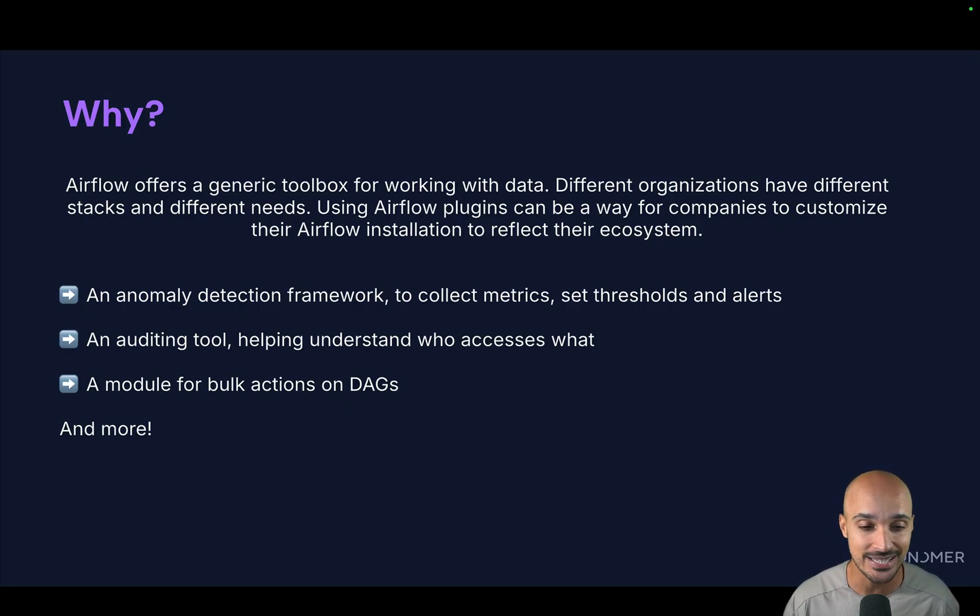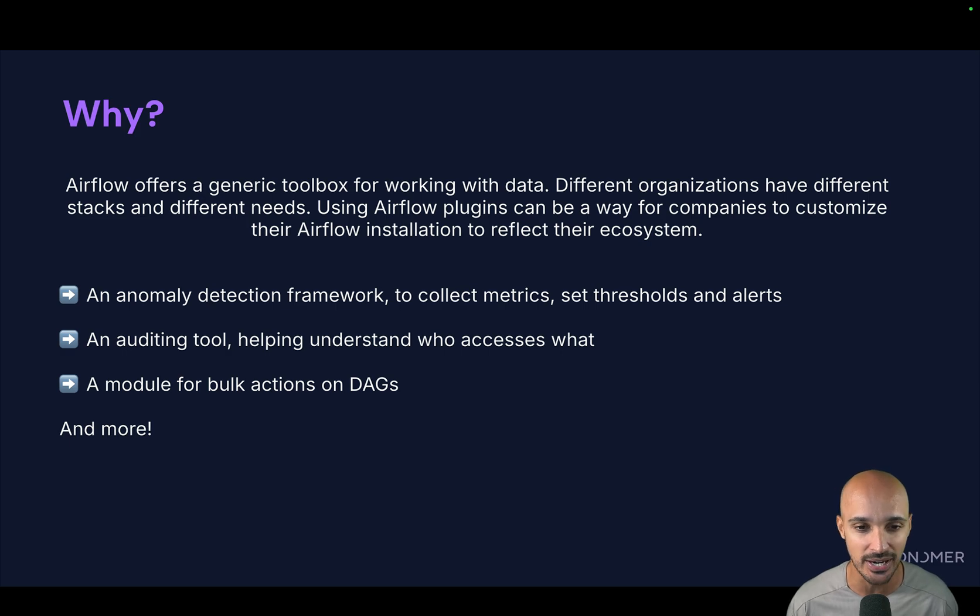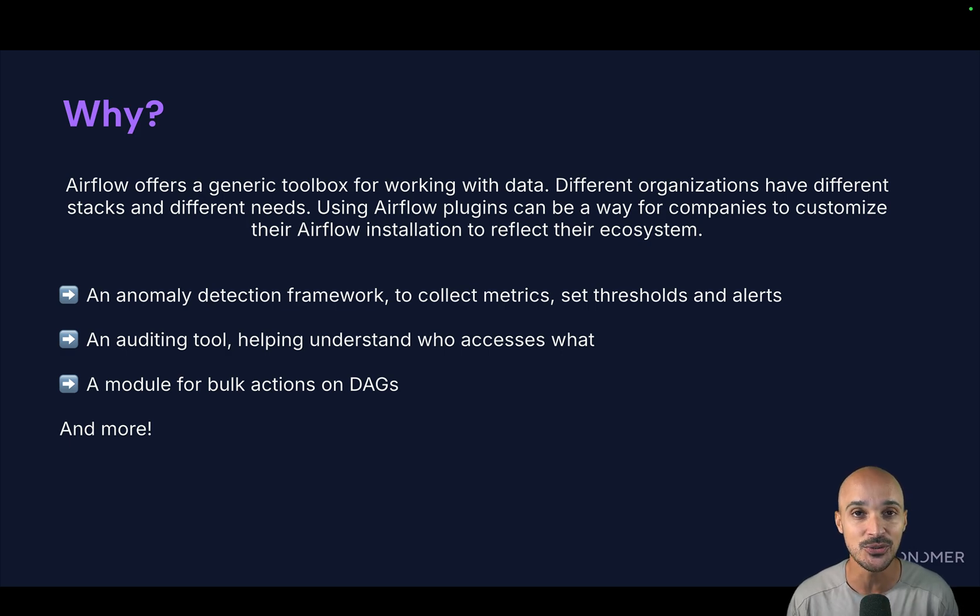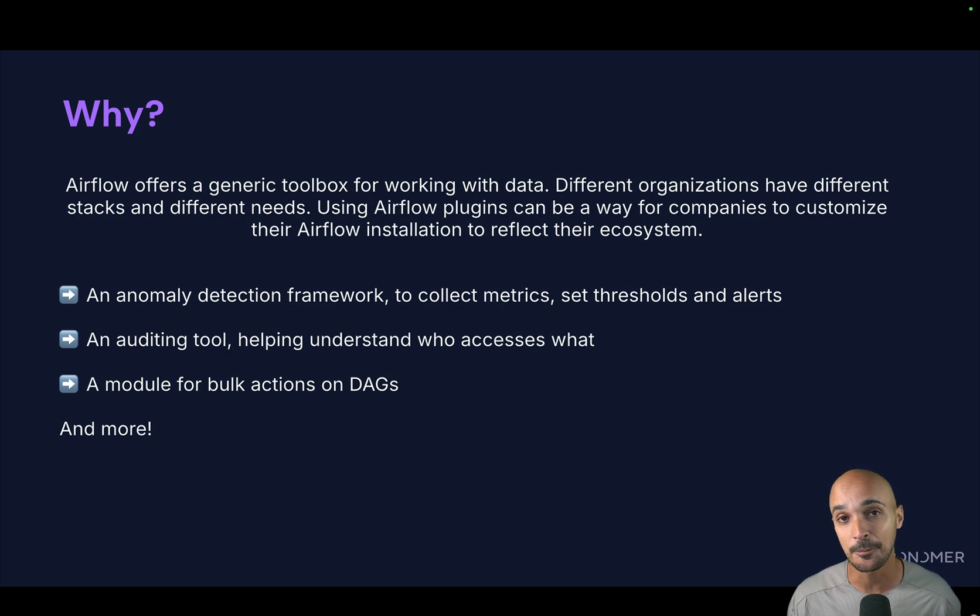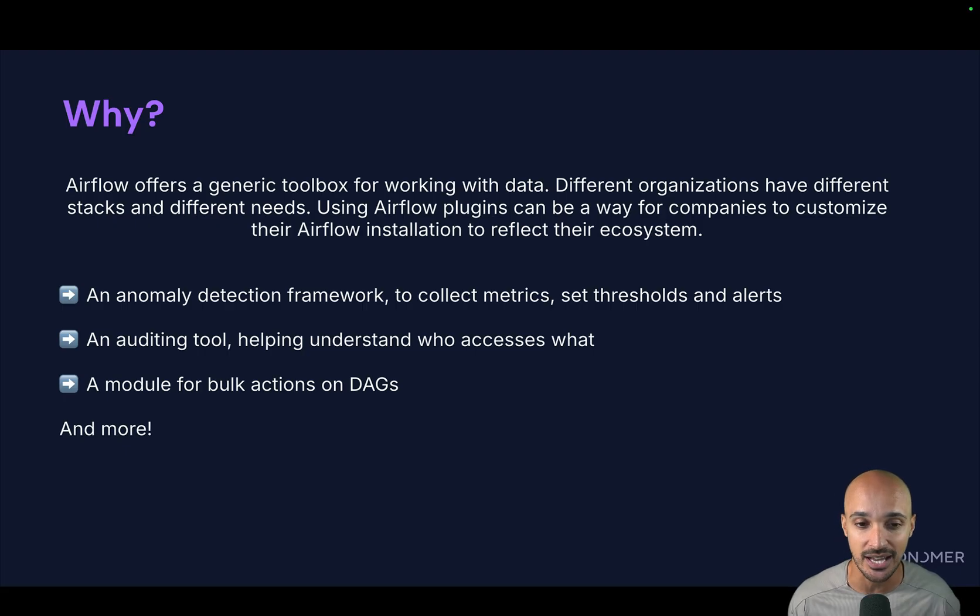Basically, plugins can be used as an easy way to write, share and activate new sets of features. So there are many examples in which plugins are useful.